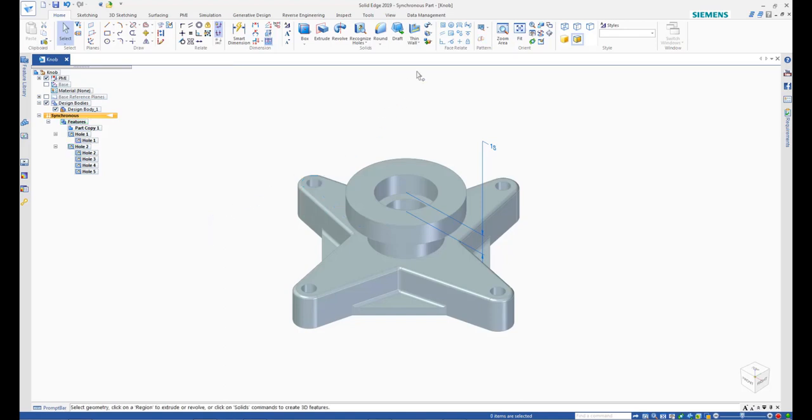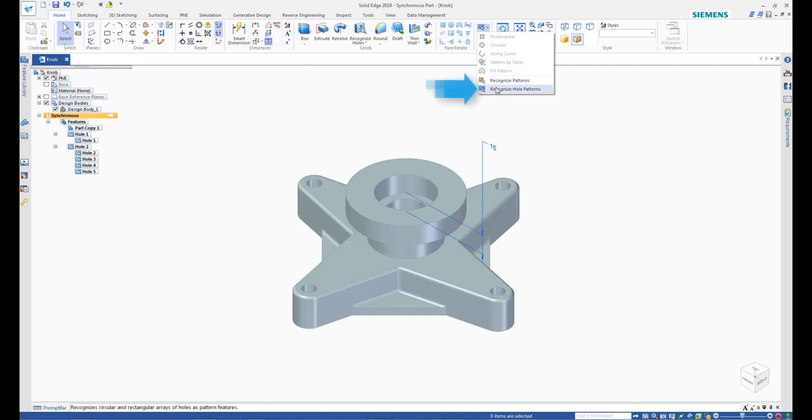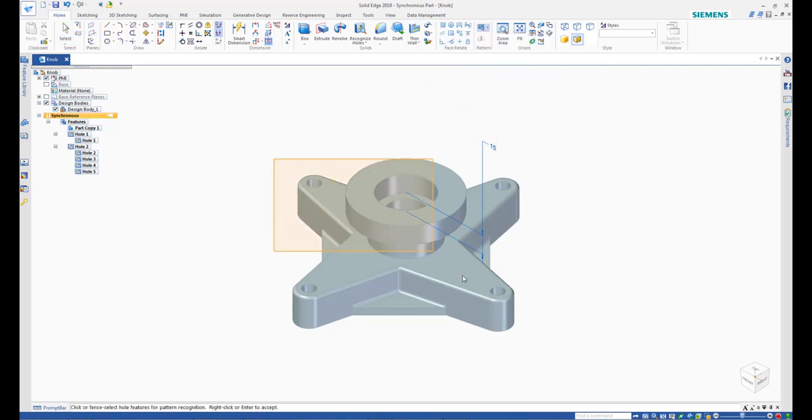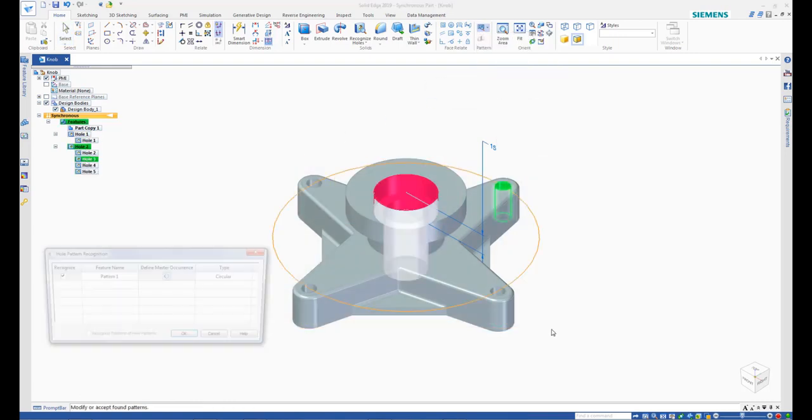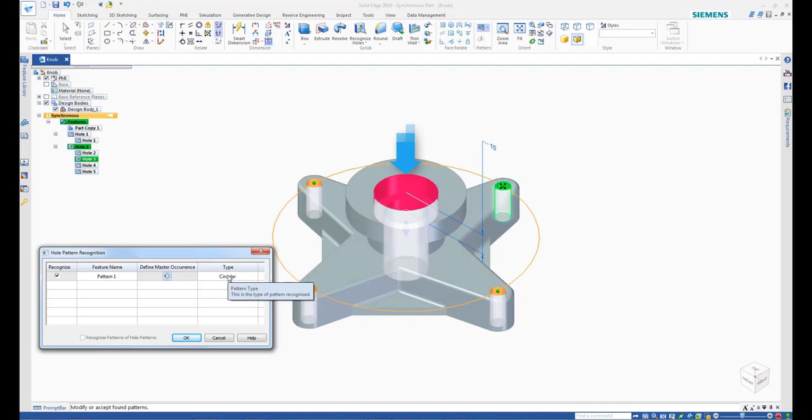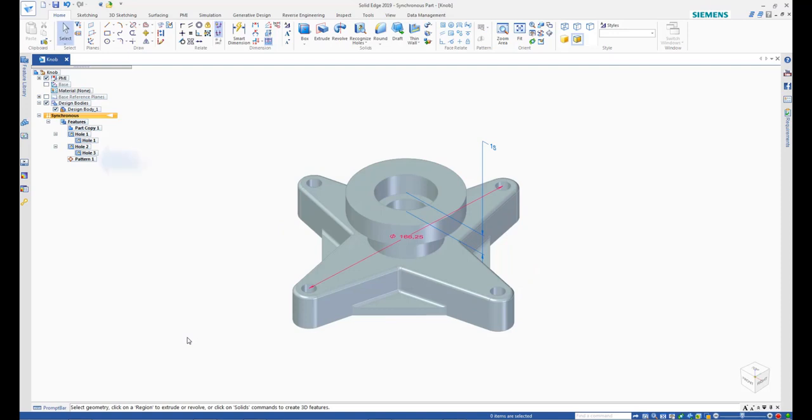Now, start the Recognize Hole Patterns command. Drag around the model to select it, then right-click. Observe the hole pattern is recognized and also the hole at the center that was not recognized to form a pattern. Click OK. Observe that the hole pattern is added to the Pathfinder.